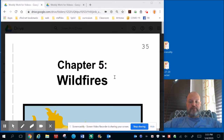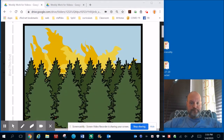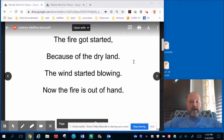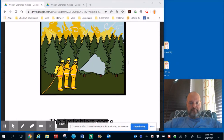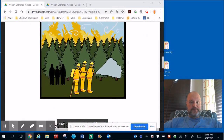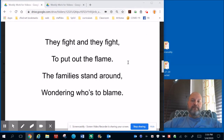Chapter 5: Wildfires. The fire got started because of the dry land. The wind started blowing — now the fire is out of hand. The firefighters come to put out the blaze. It is much too wild, but everyone stays. They fight and they fight to put out the flame.